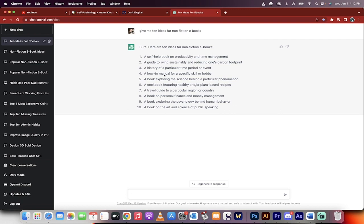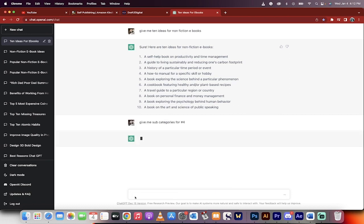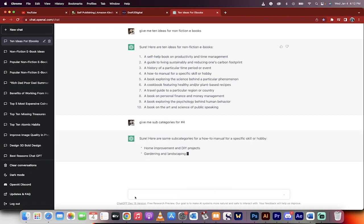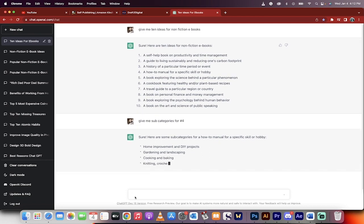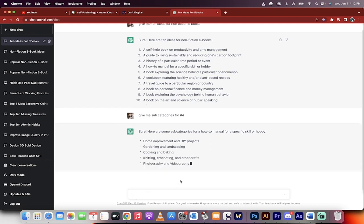Let's see here. A how-to manual for a specific skill or hobby. That sounds interesting. So let's go give me subcategories for number four. I'm just picking this at random. You guys can of course go with anything that you think best. And here we go. We're going to get a few more ideas.